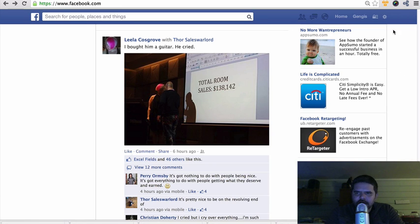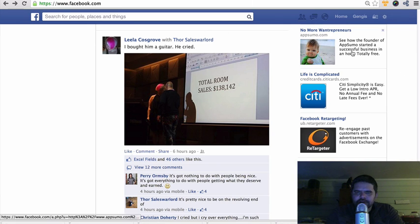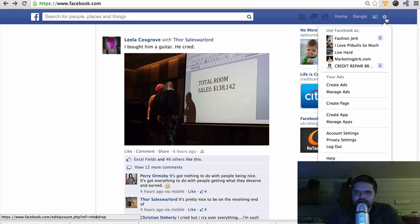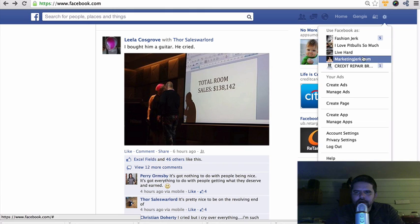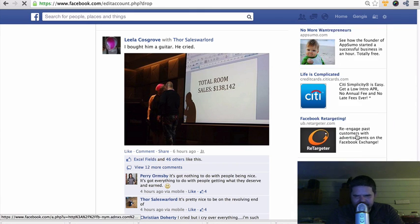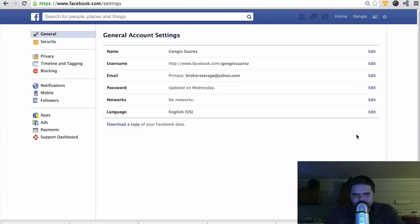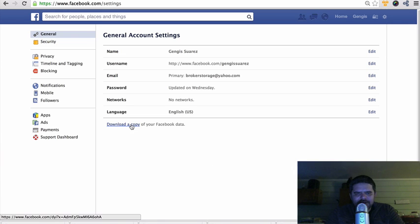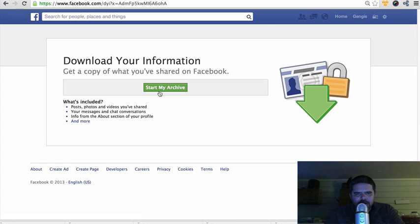All you have to do is when you're inside Facebook, you click on this little thing right here on the right. Then you scroll down a little bit, you click on account settings, then you click right here where it says download a copy of your Facebook data.